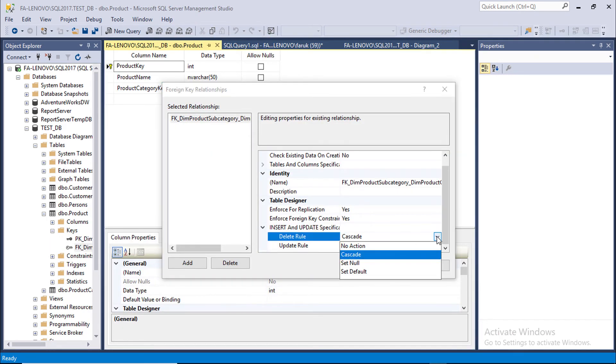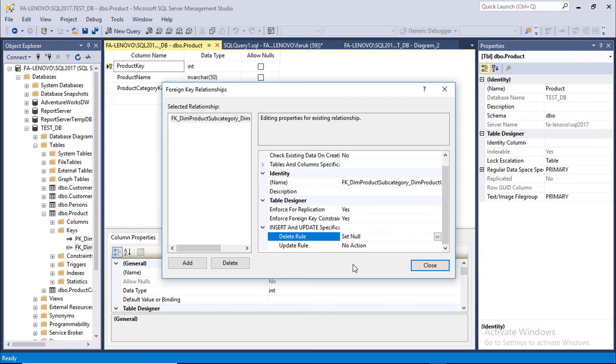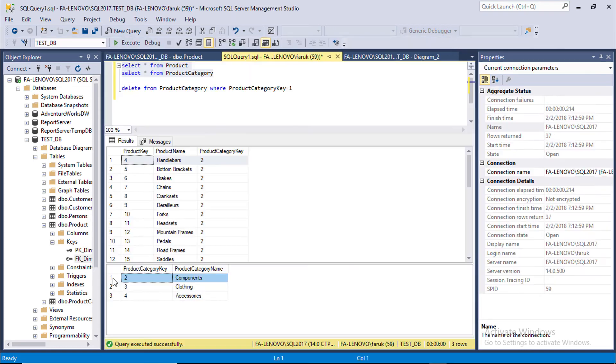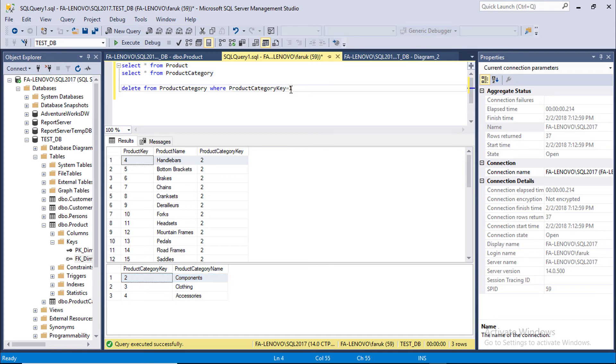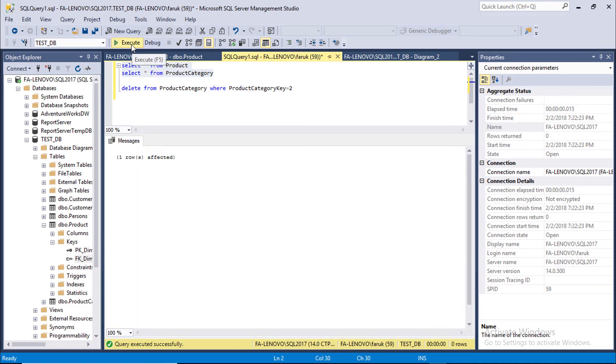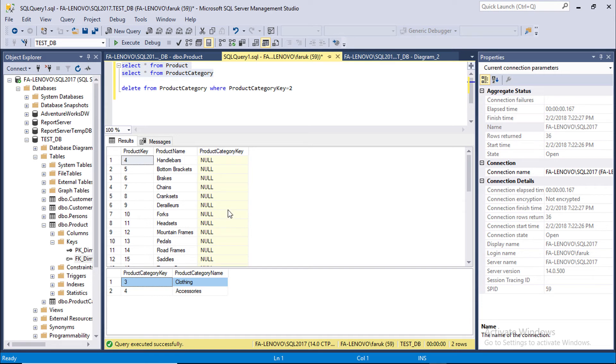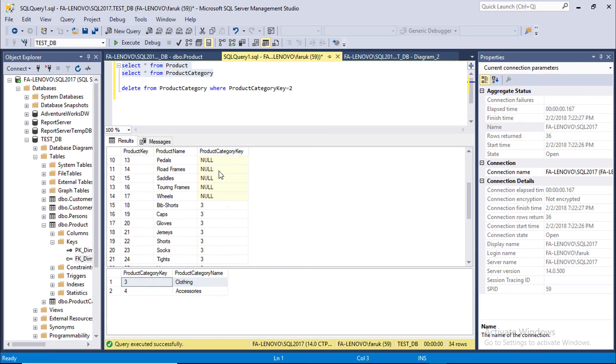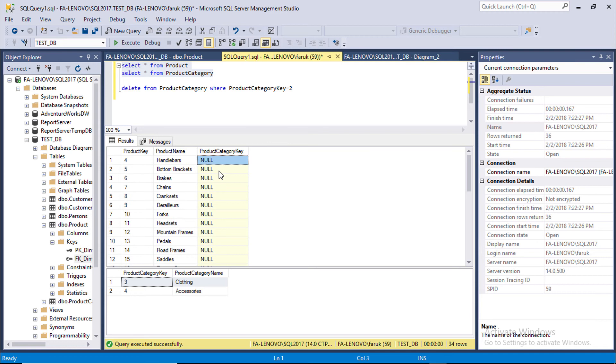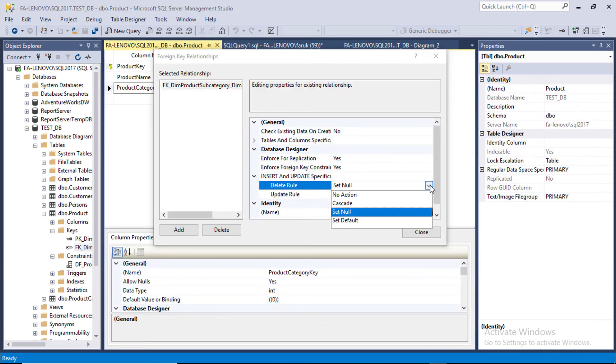Now we are going to change it to set null. We are going to delete Category ID 2 also. Category key 2 is deleted from Category table. And here you can see Category key value converted to null in Product table.